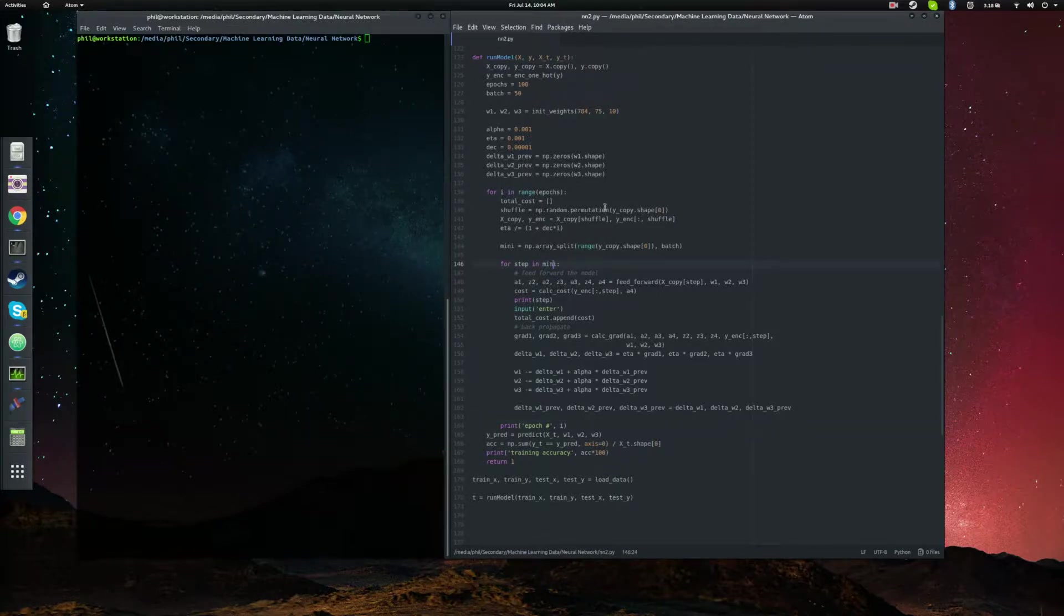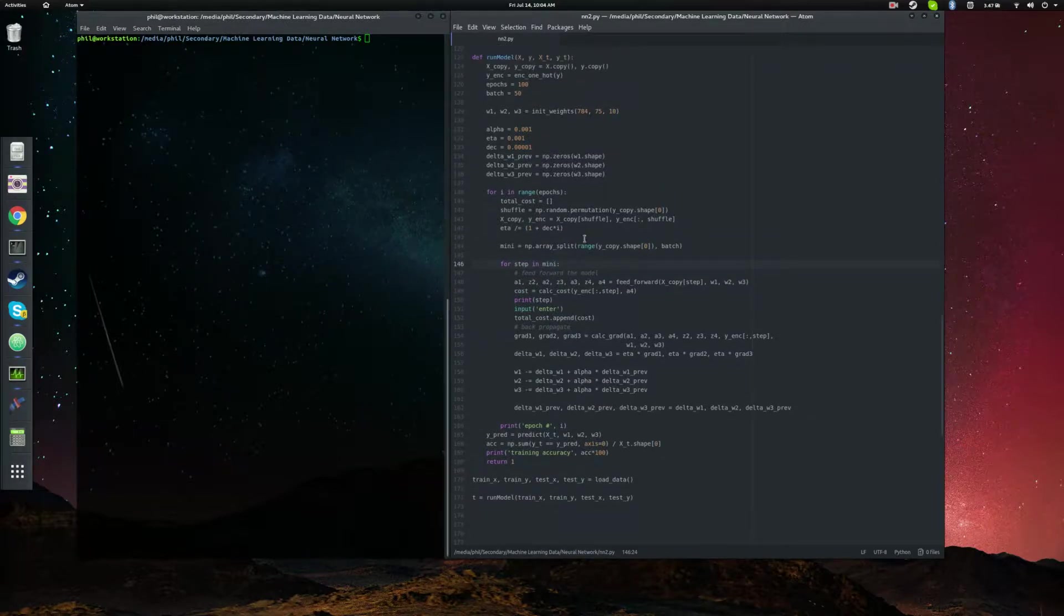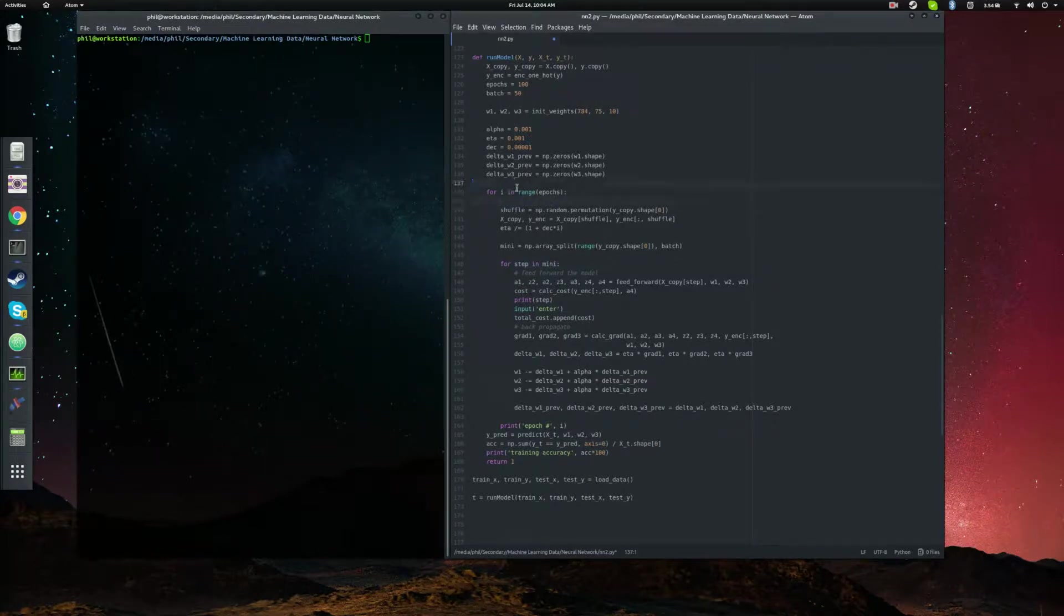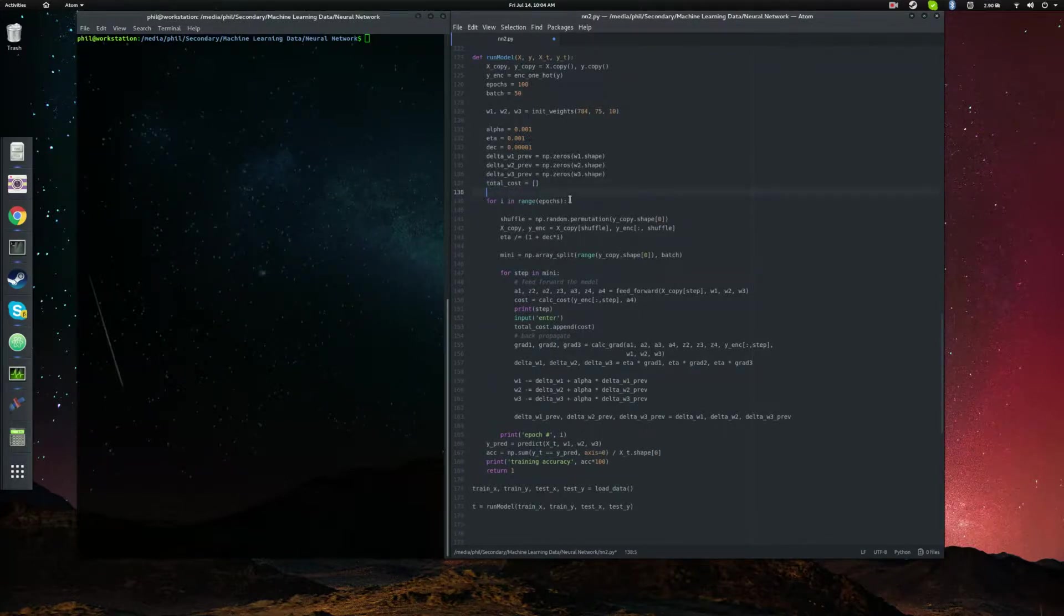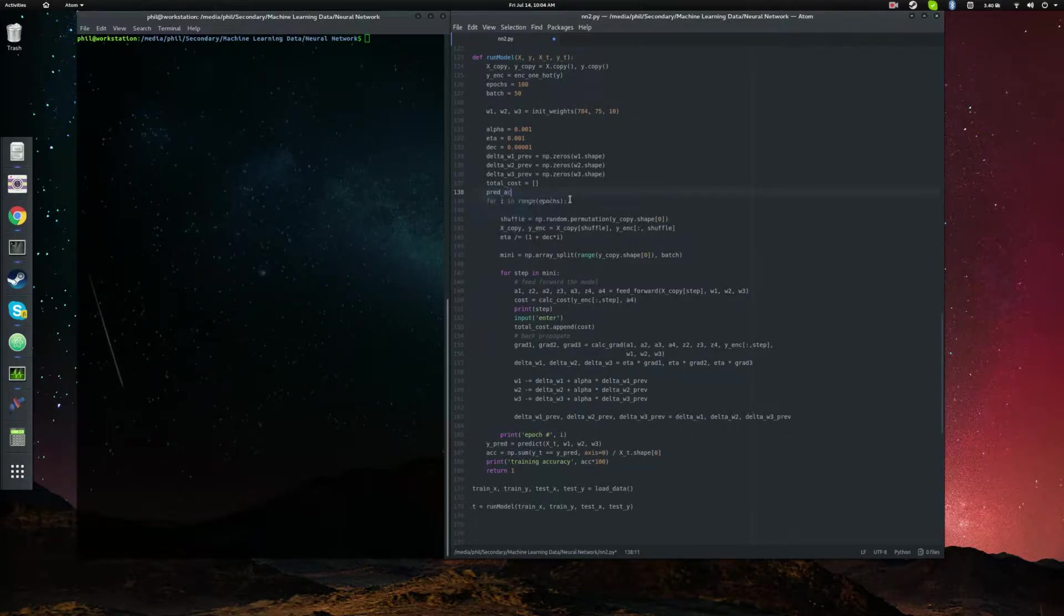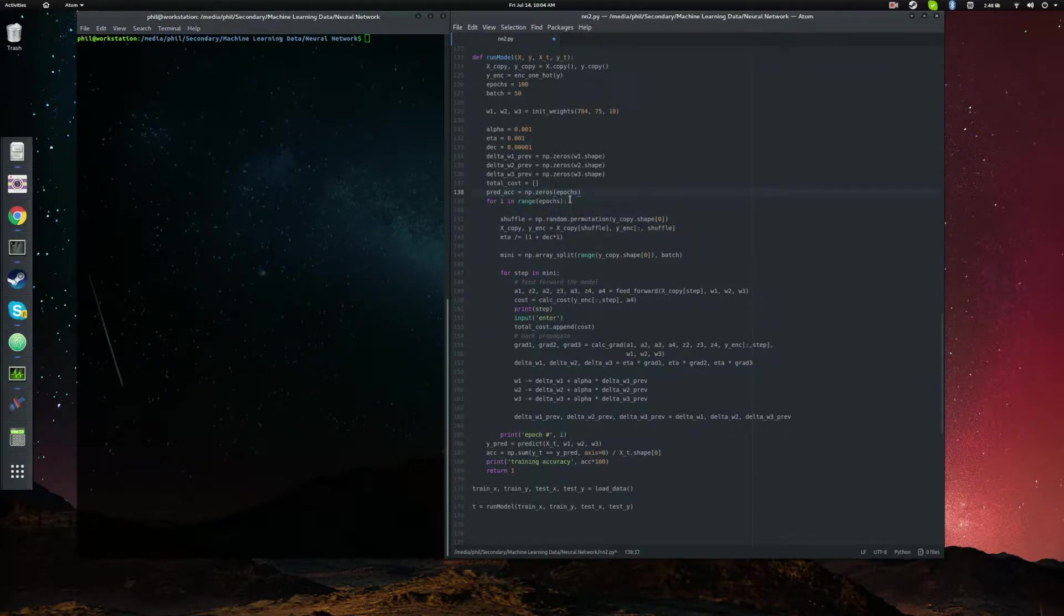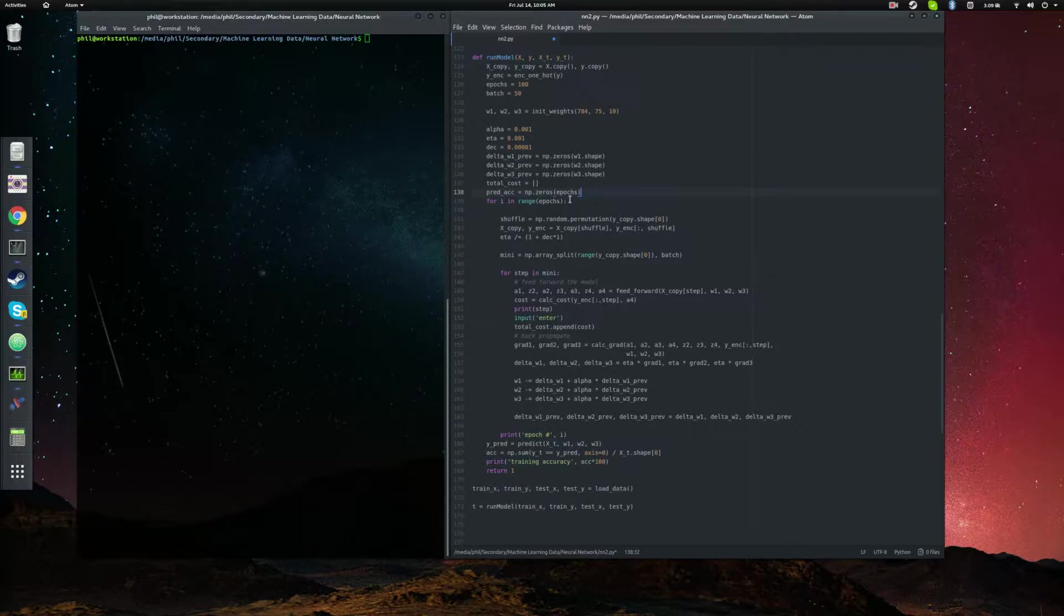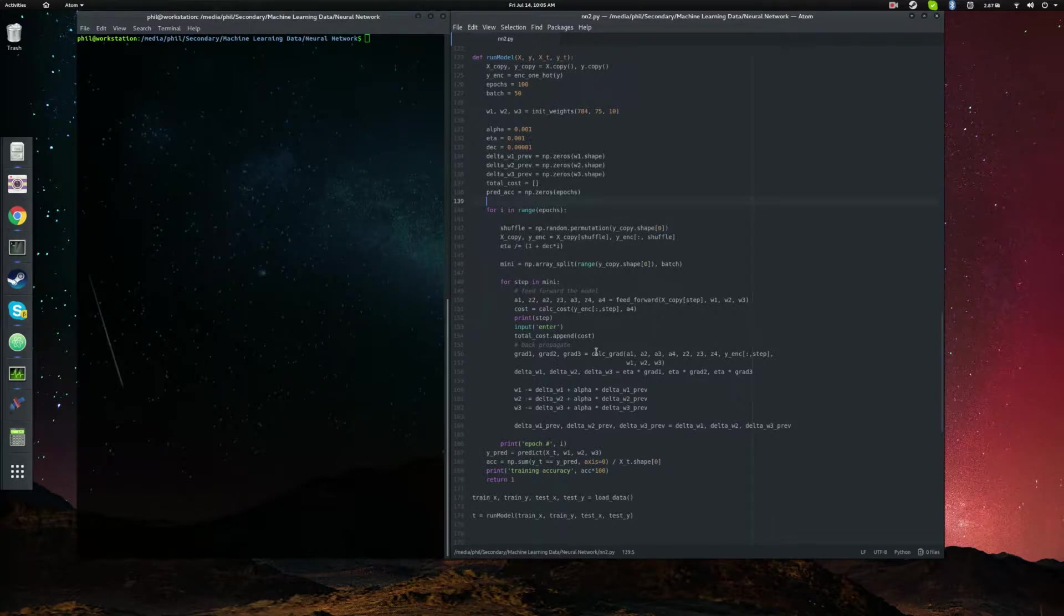So to do that, we have to keep track of our cost and the prediction accuracy between epochs. We're going to want to take our total cost and move it up here. And we also want to bring our predicted accuracy array up, so that way we can return it. And let's just define this as an array of zeros of length epochs. So for every epoch, we're going to record some prediction accuracy.